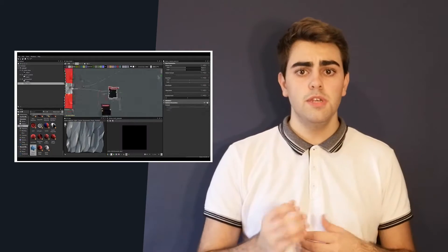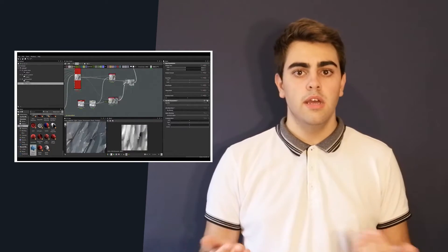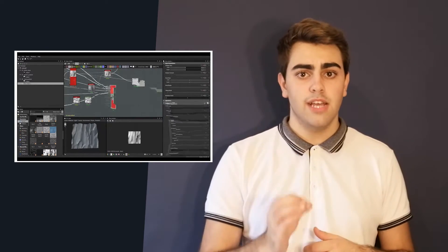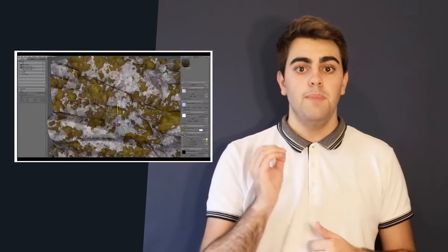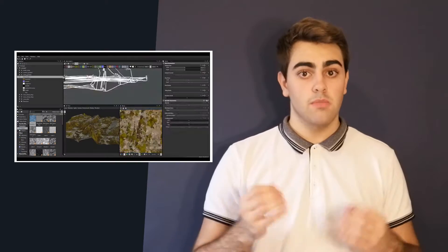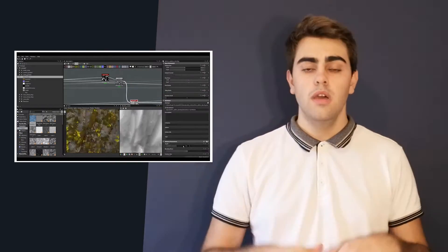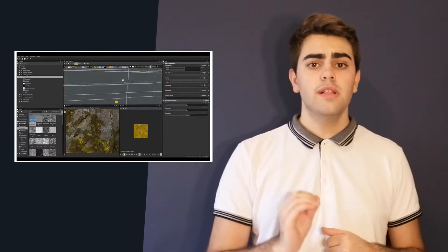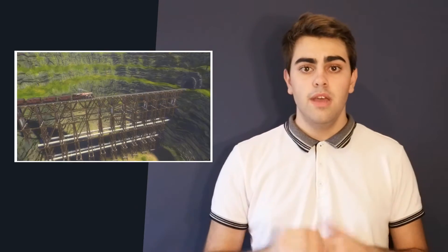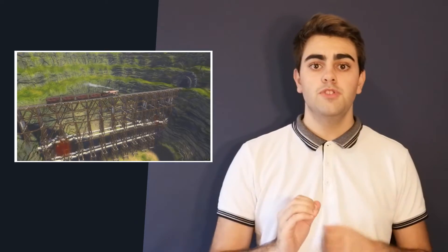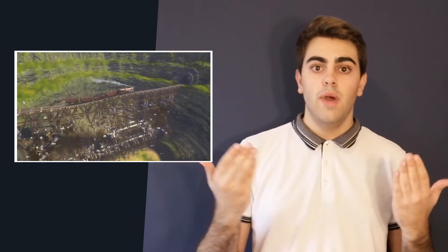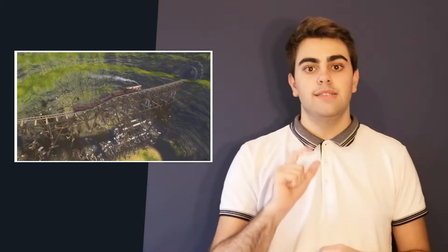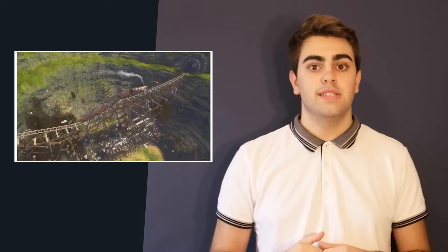At the same time, they use Substance Designer to add some textures, and Substance Painter to add some color. To have more realism in the game, they use Havok, which is a program to simulate lighting, weather, and cinematic physics.